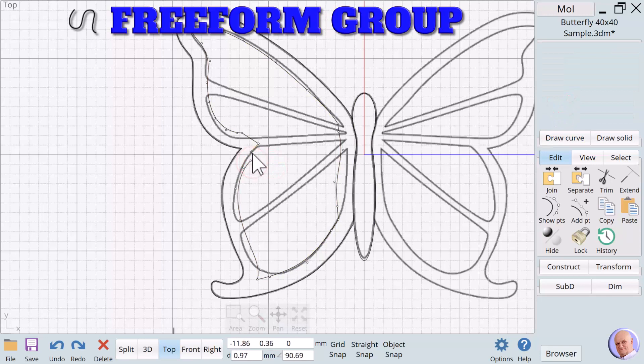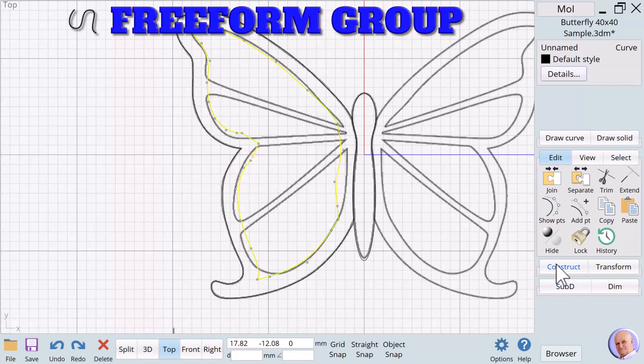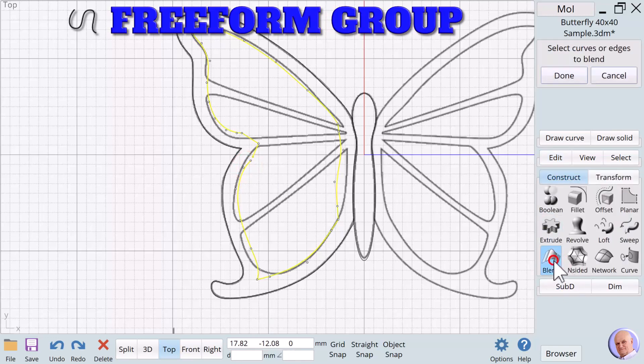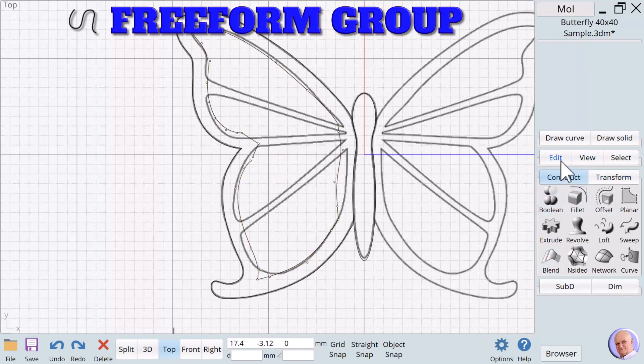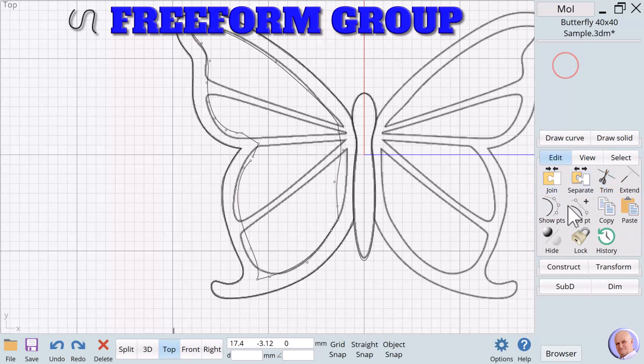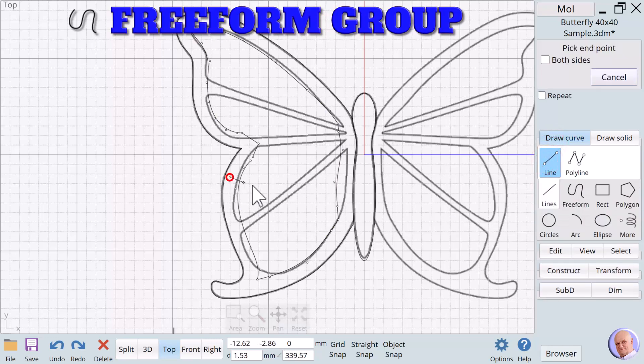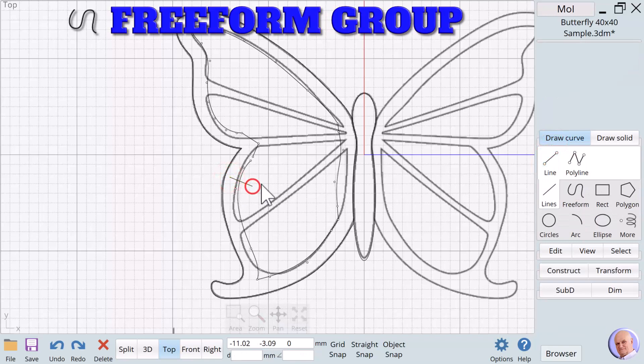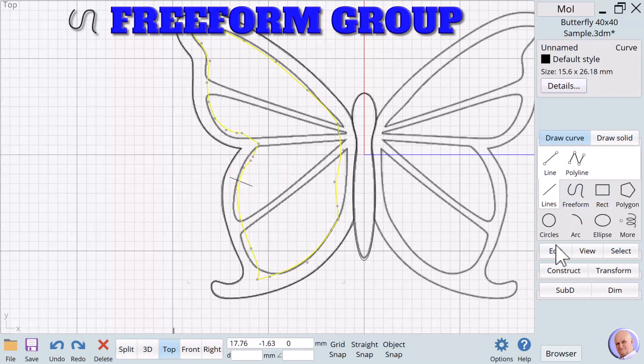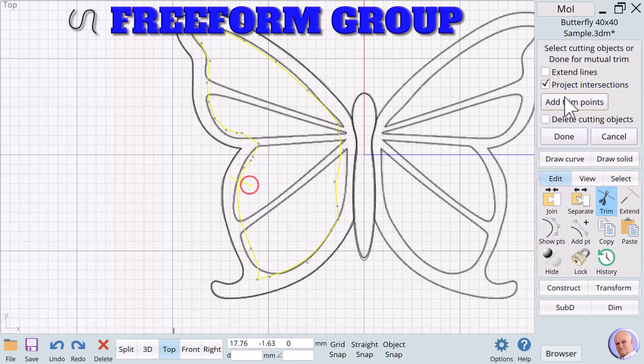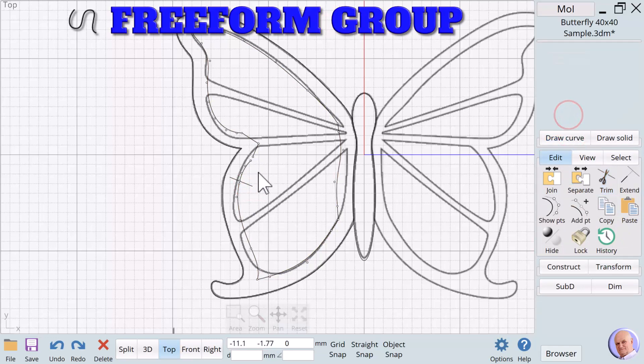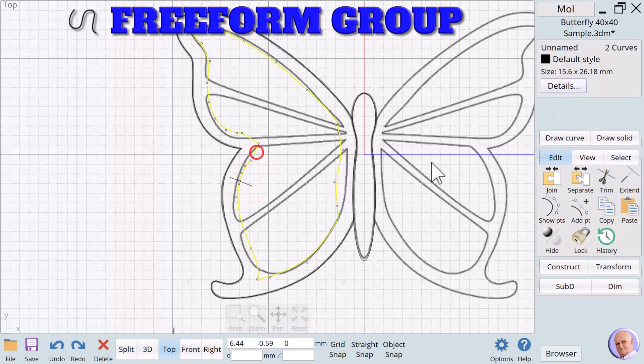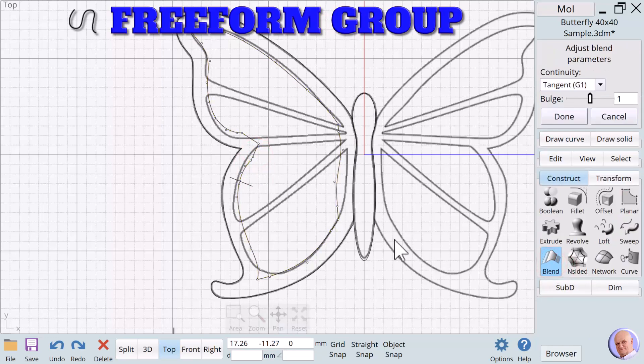And I'm going to say done. And now I can move. There is a problem here. And what I want to do here is I want to say blend. Now before I can do that, I need to trim. And to trim, I first need to make a line here. I'm going to cut that line purposely. And I'm going to say edit, trim, cut it with this line. Say done. Now I'm going to take this line and this line. And we're going to say construct blend. Done.